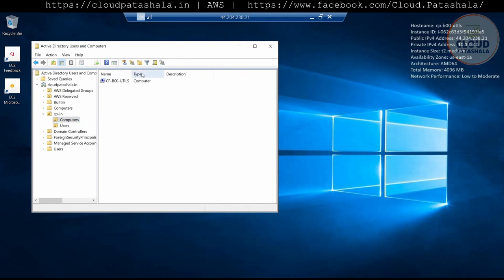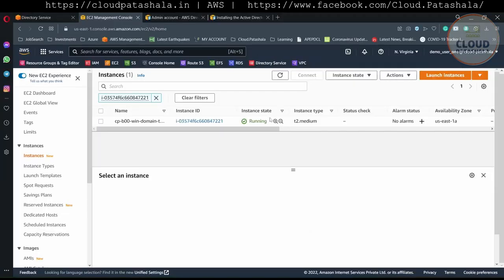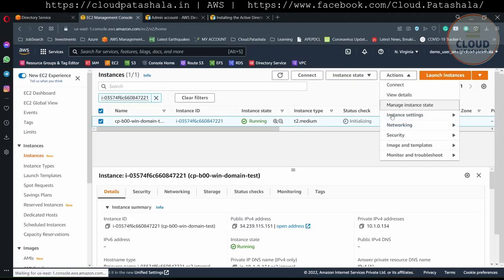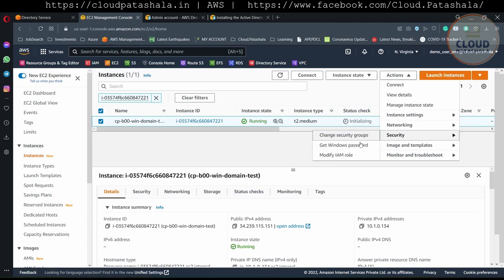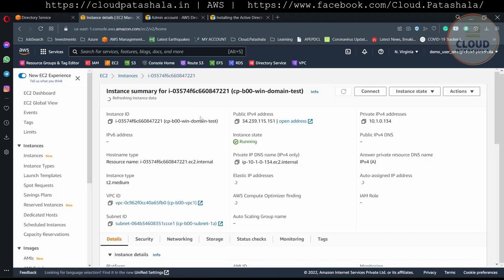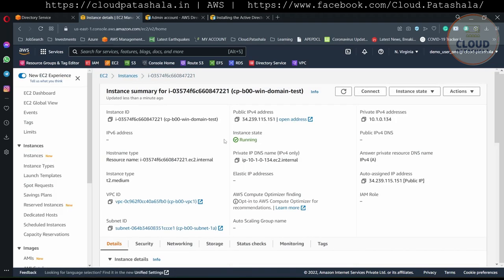So now let's try to see if we are able to see the second EC2 instance up and running. Let's try to decode the password — it still needs some time to connect.